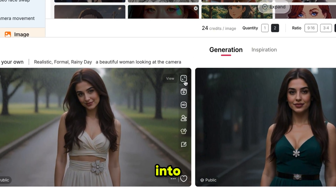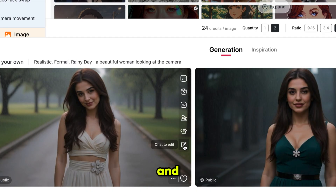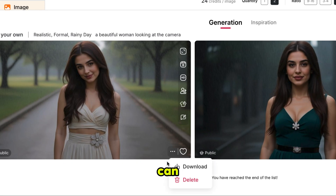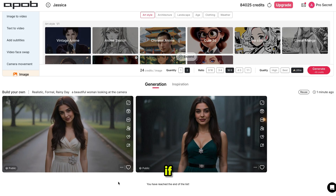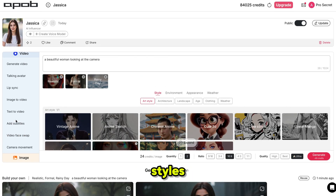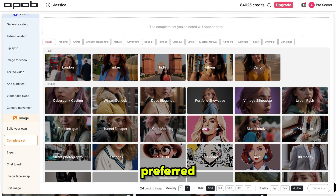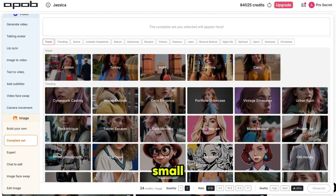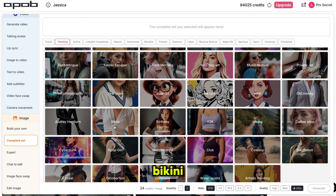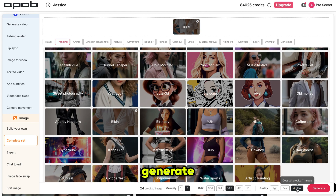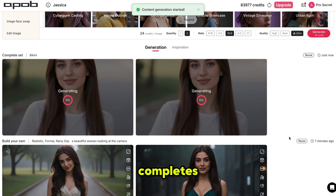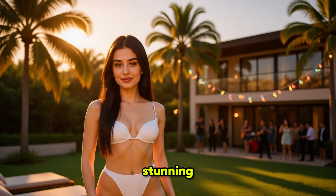You can also convert these images into videos, create talking avatars, enlarge or edit them with a simple chat, and so much more. From here, you can download the image. Now, if you want more images with different styles or locations, just click on complete set. From there, you can select your preferred location or style, type a small prompt and your influencer set will be ready. I select bikini, keeping the rest of the setup the same and click generate. The generation process completes and here is the result — a stunning, perfectly rendered image of a woman in a bikini.